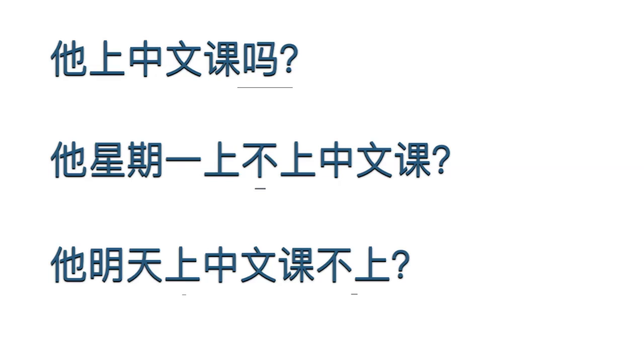吗 (ma), or the action word plus its negative form, are the structural components of yes-no questions. These questions can be answered in full sentences or just a brief one.